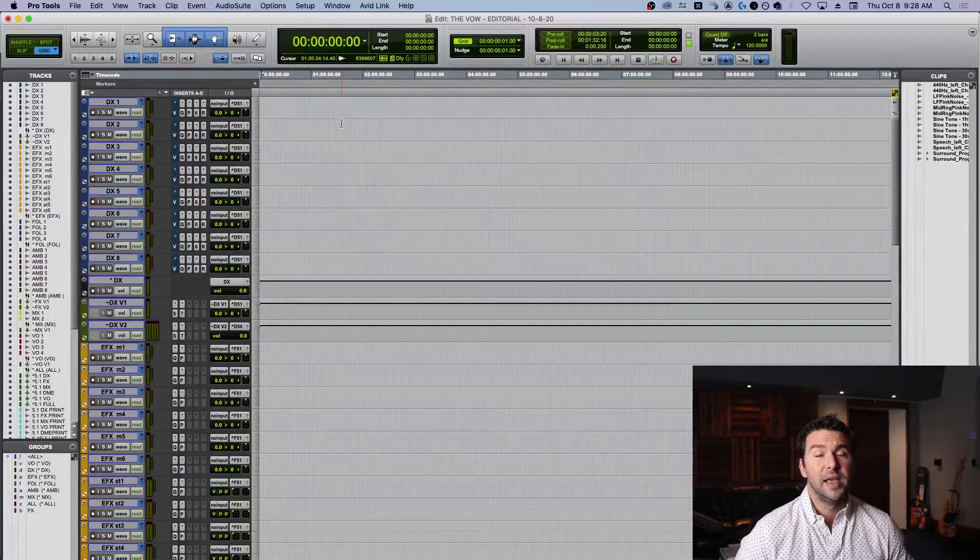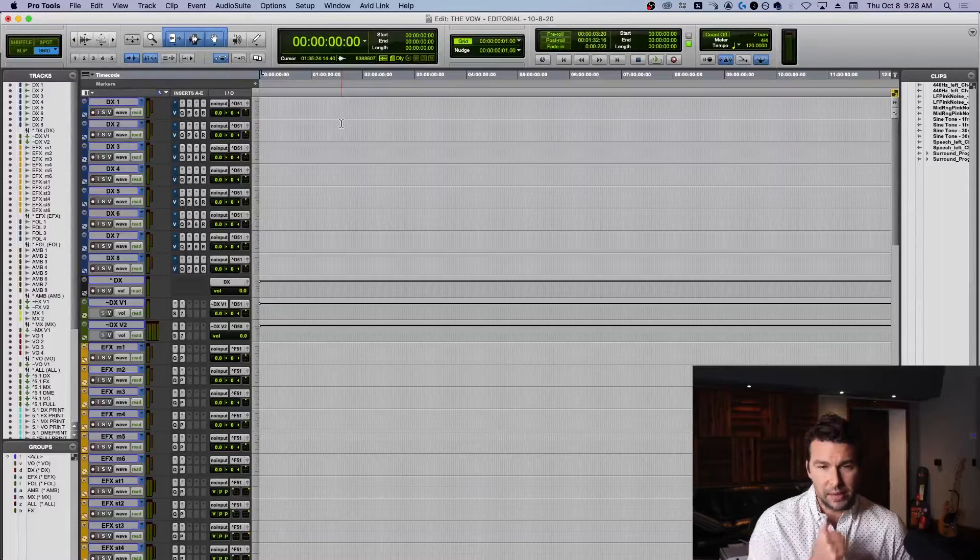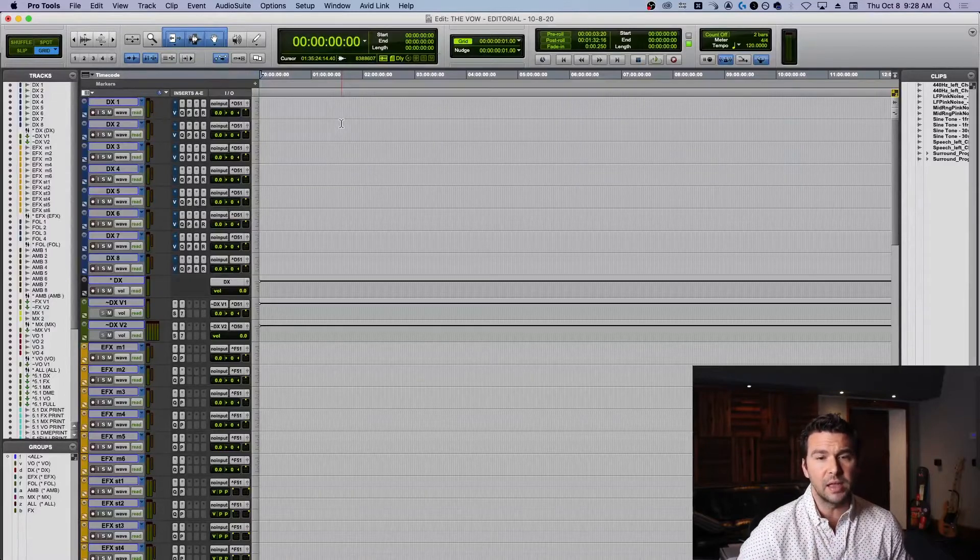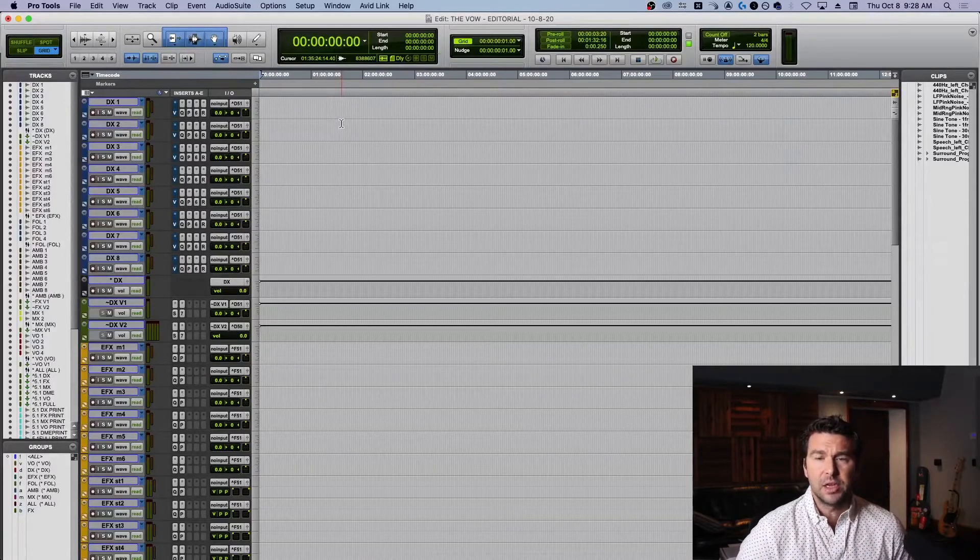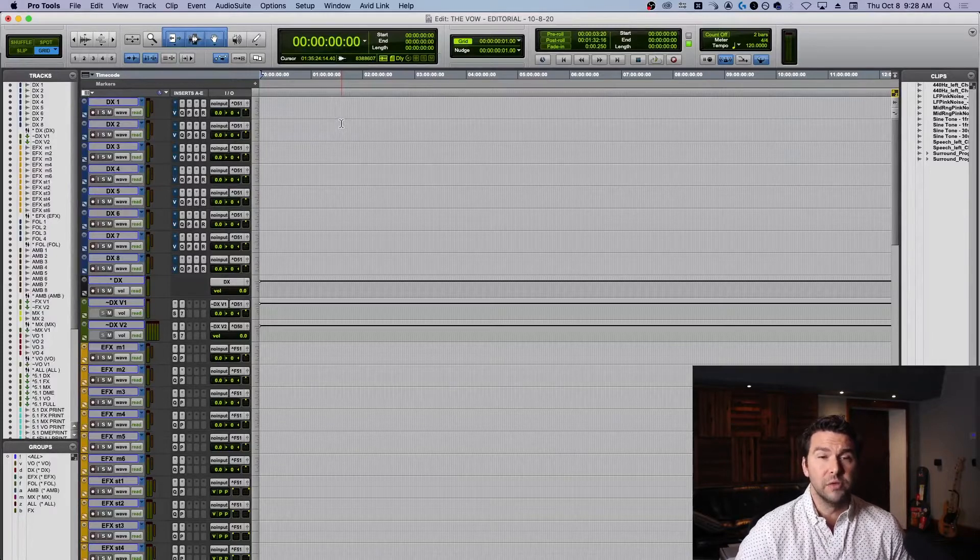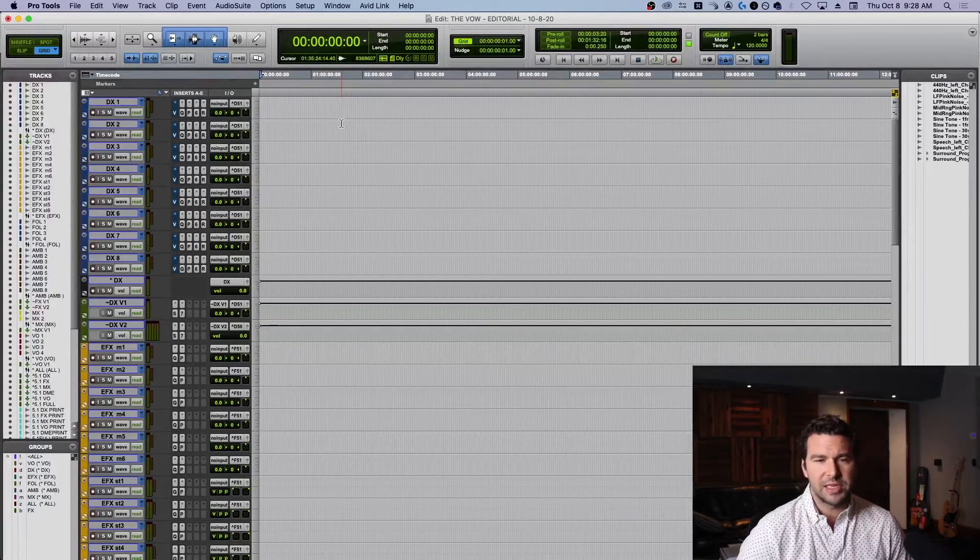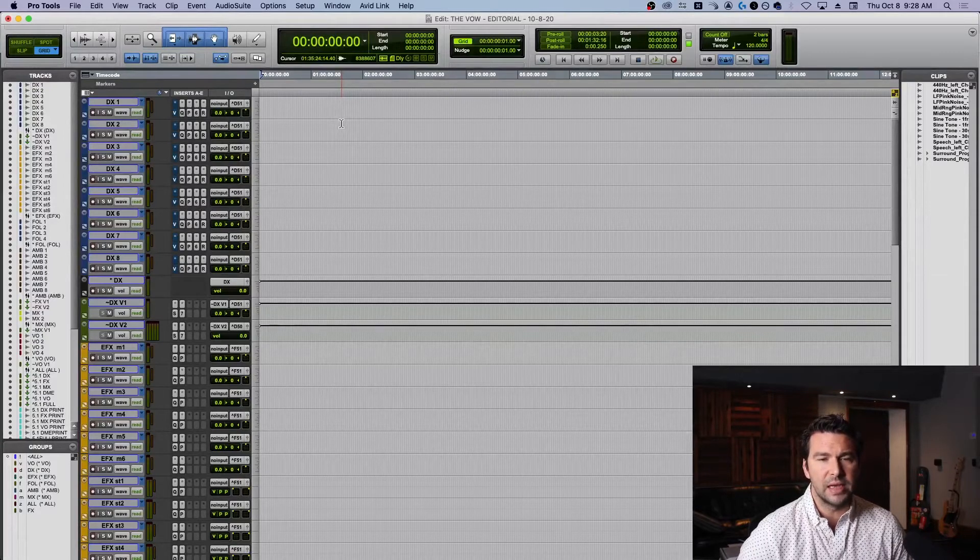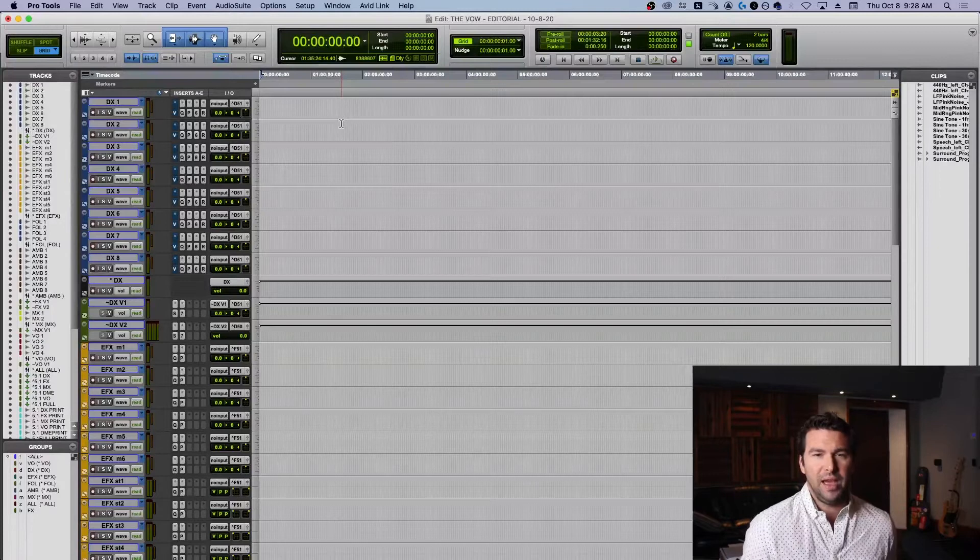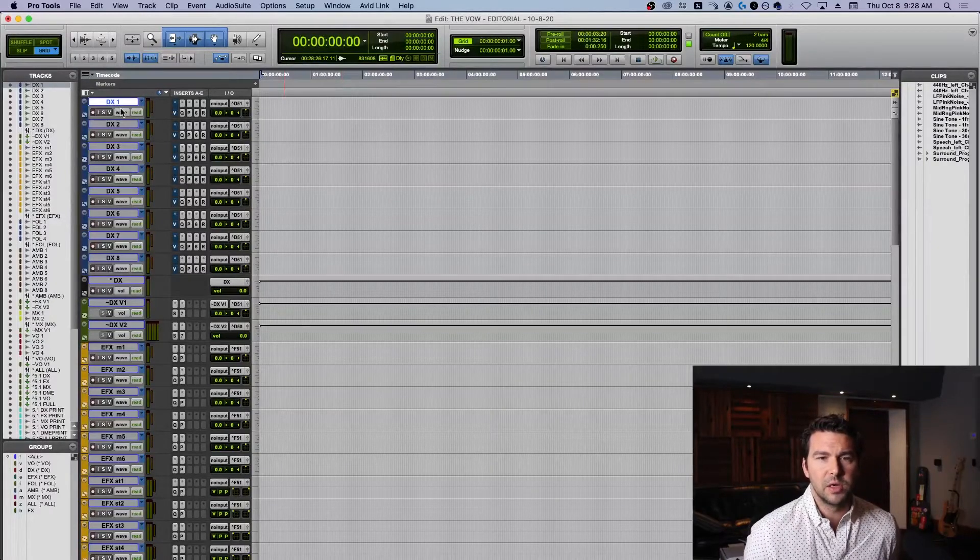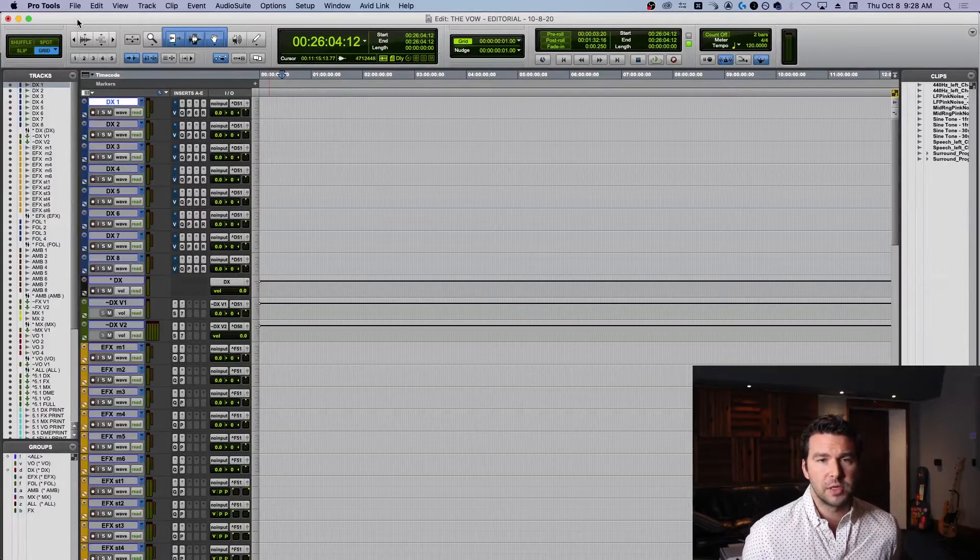So here we are, this is my 5.1 template. I am beginning a short film today called The Vow, and I was delivered an AAF file. I mean really it's no big deal, it's the same thing as an OMF really, and it imports the same way.